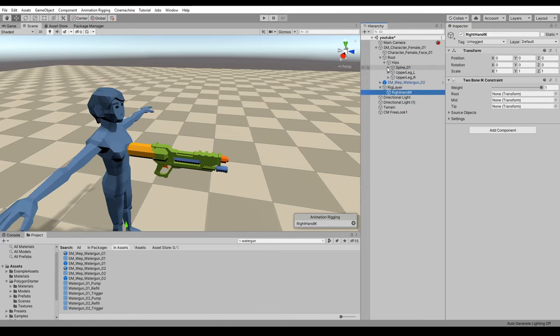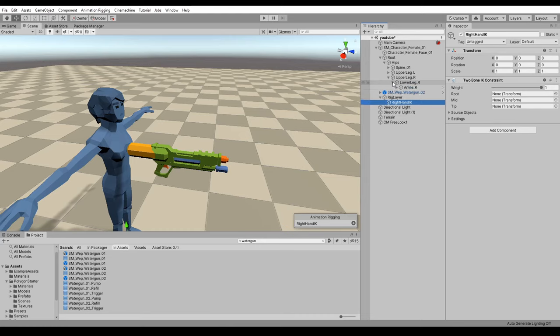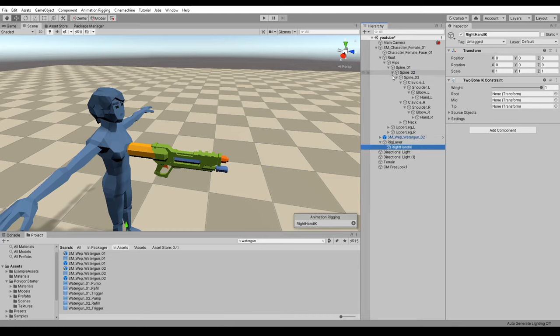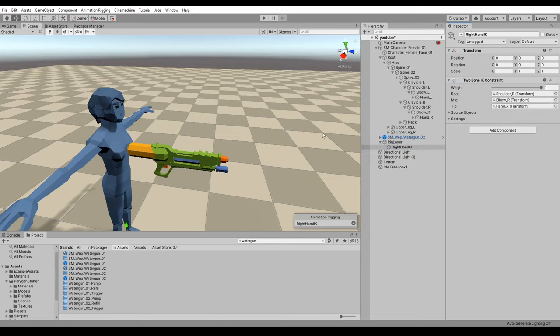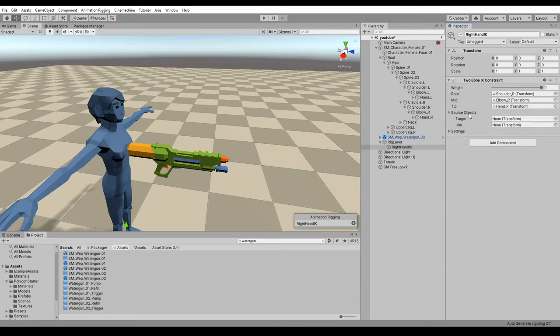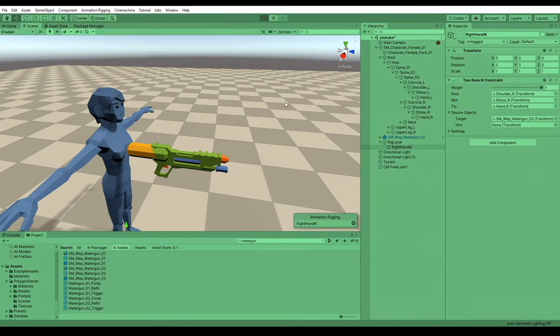Sorry, wrong node. That's the leg. I need to go into the spine. So assign the shoulder, the elbow, and the hand. Great. And then for the target object, we want to target this weapon here. So let's just see how that looks.